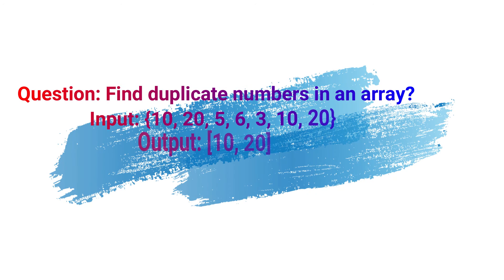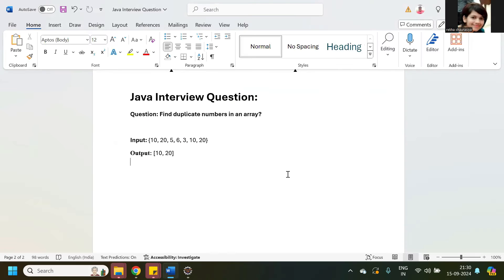Hey, hi guys. In this session we are going to see how to find out duplicate numbers in an array. Suppose the interviewer has given you some numbers and they are asking you to find out duplicate numbers.